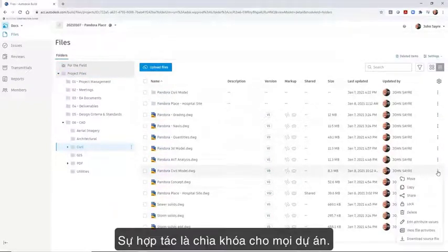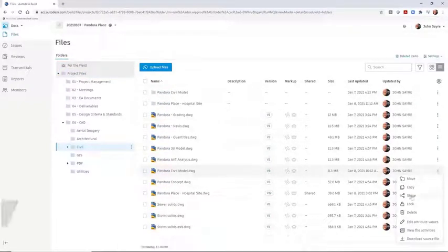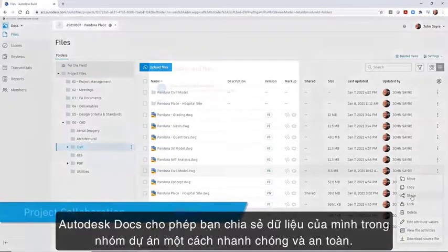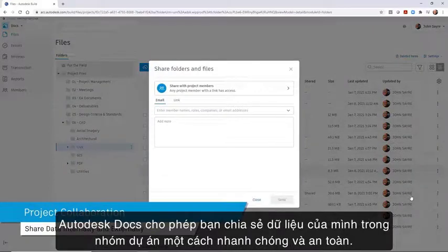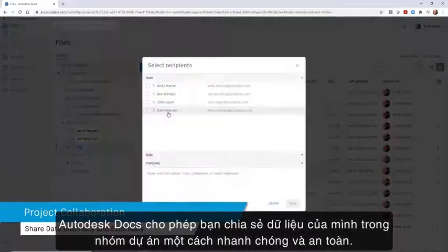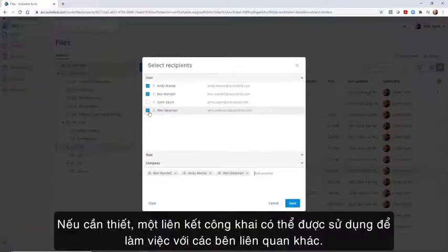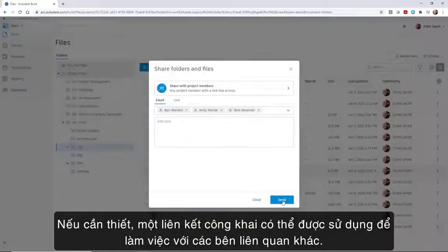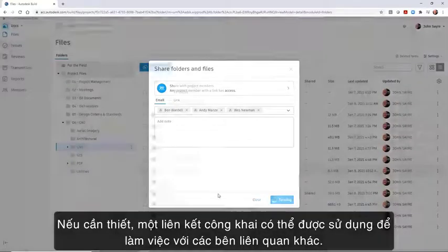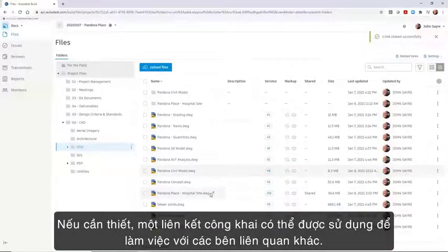Collaboration is key on every project. Autodesk Docs lets you share your files within the project team quickly and securely. If needed, a public link can be generated to work with external stakeholders.